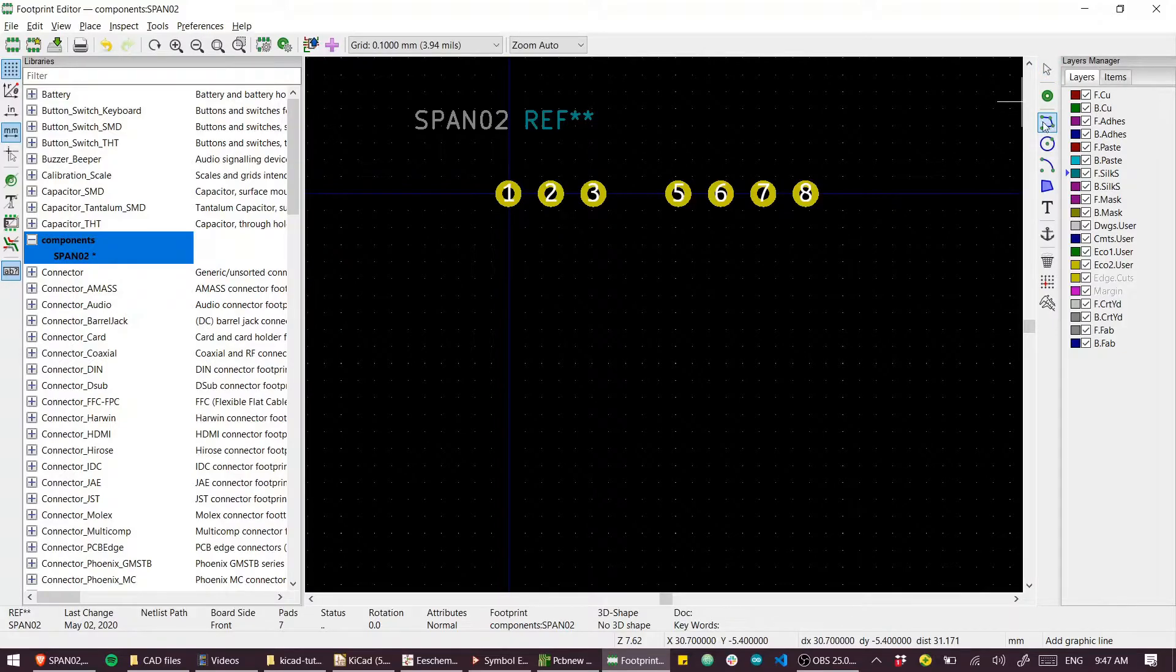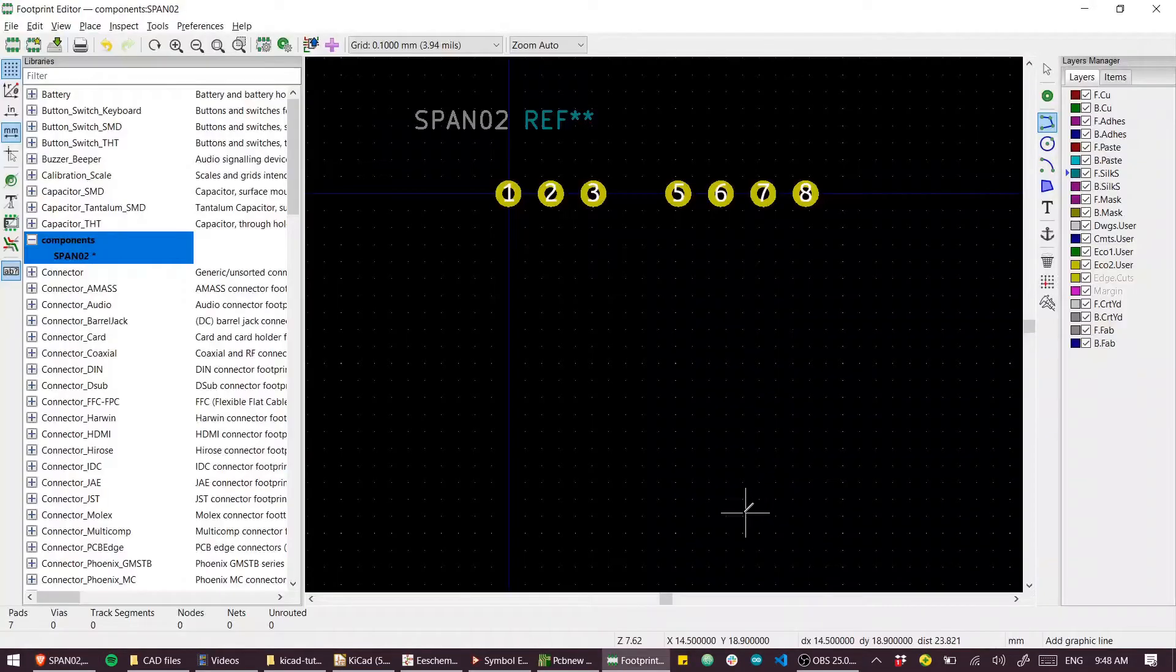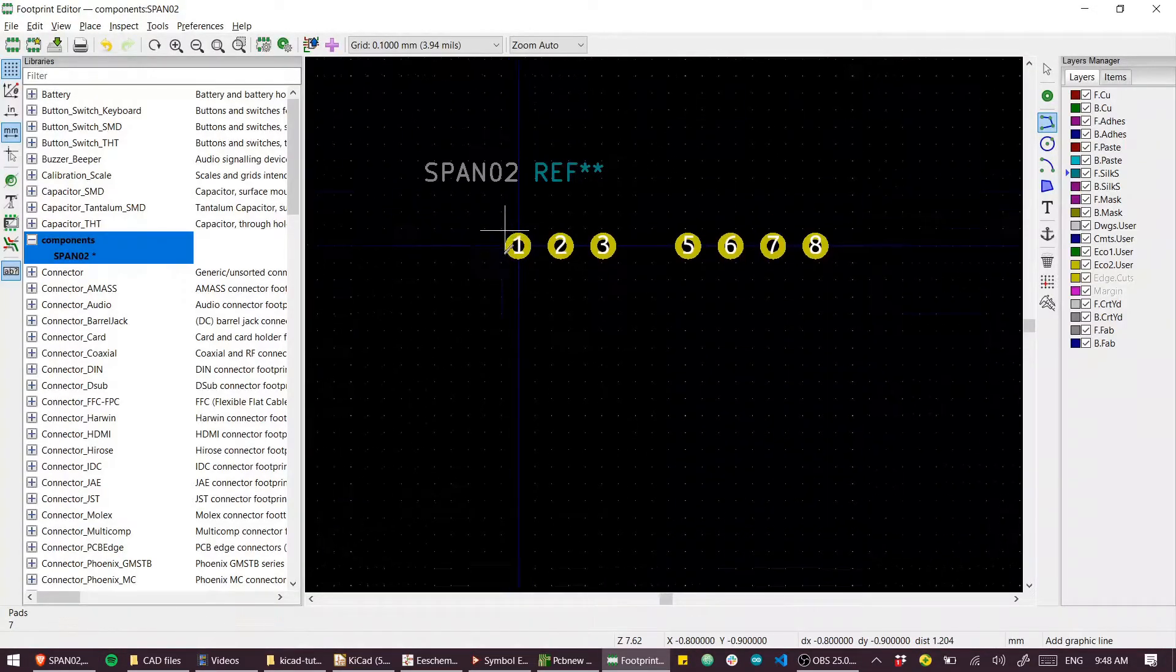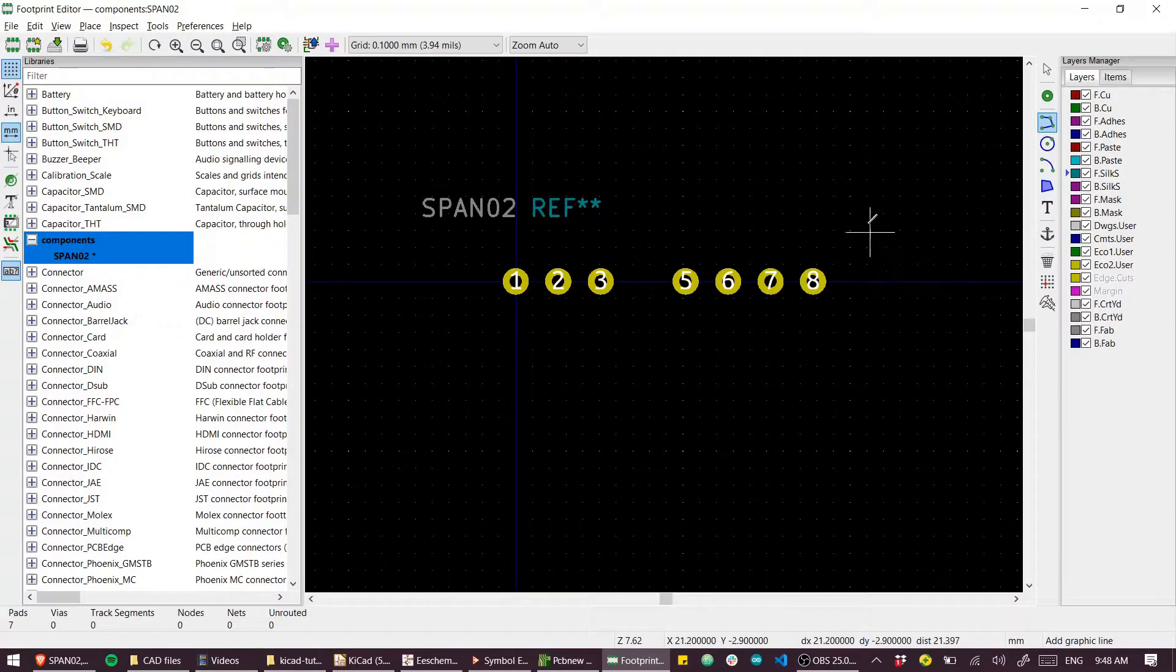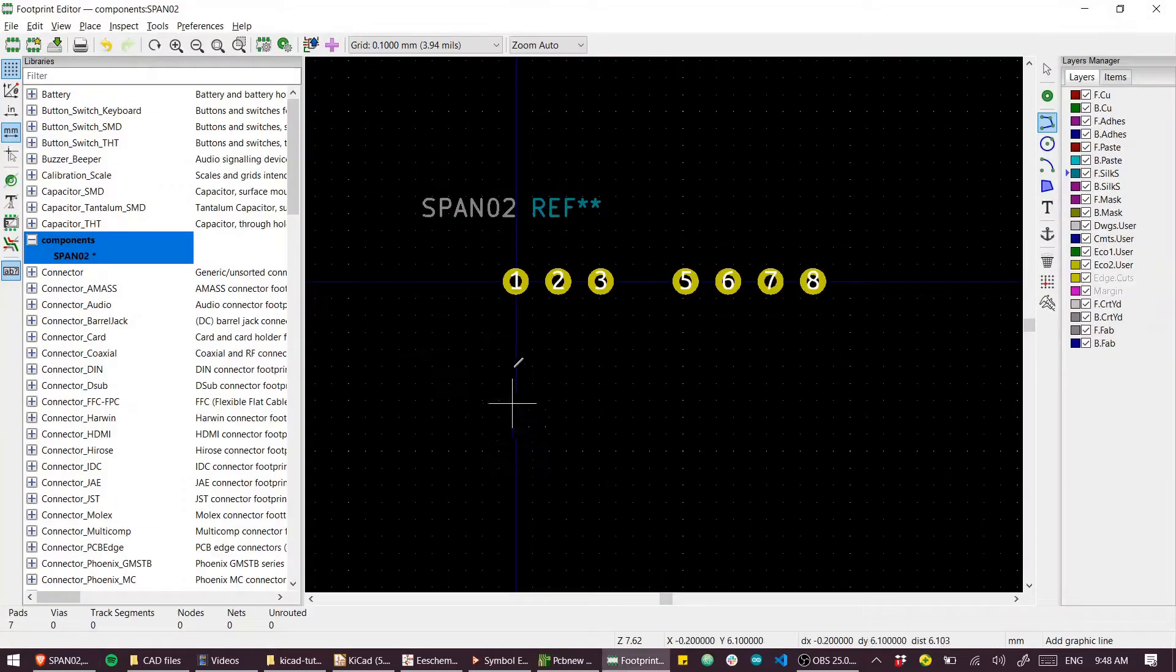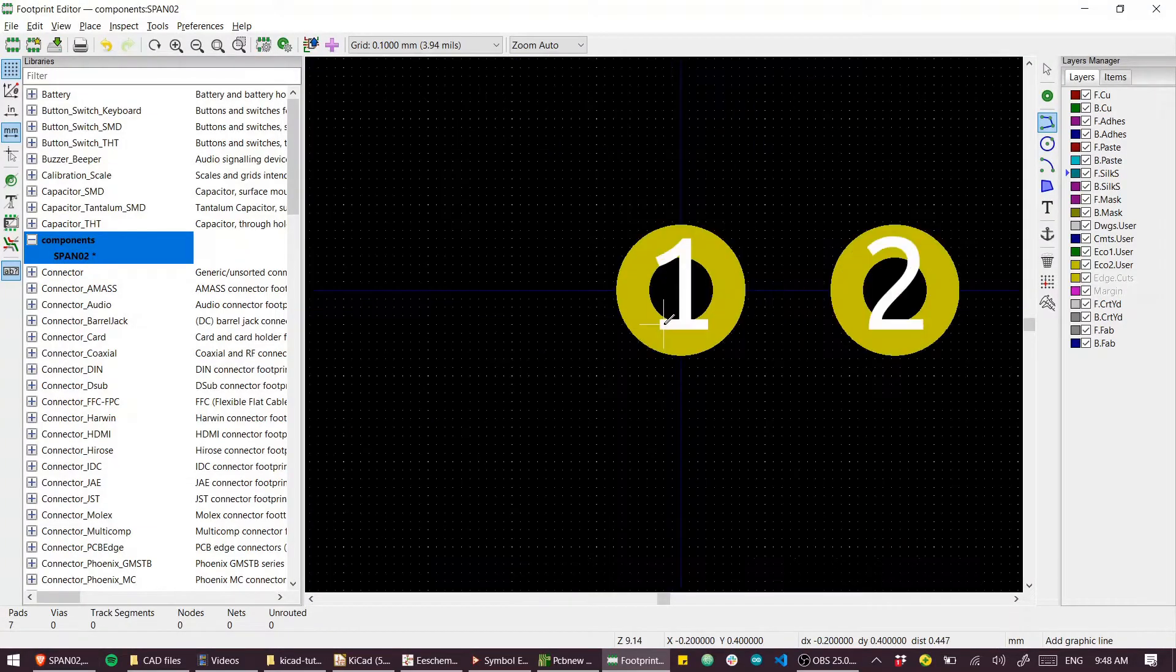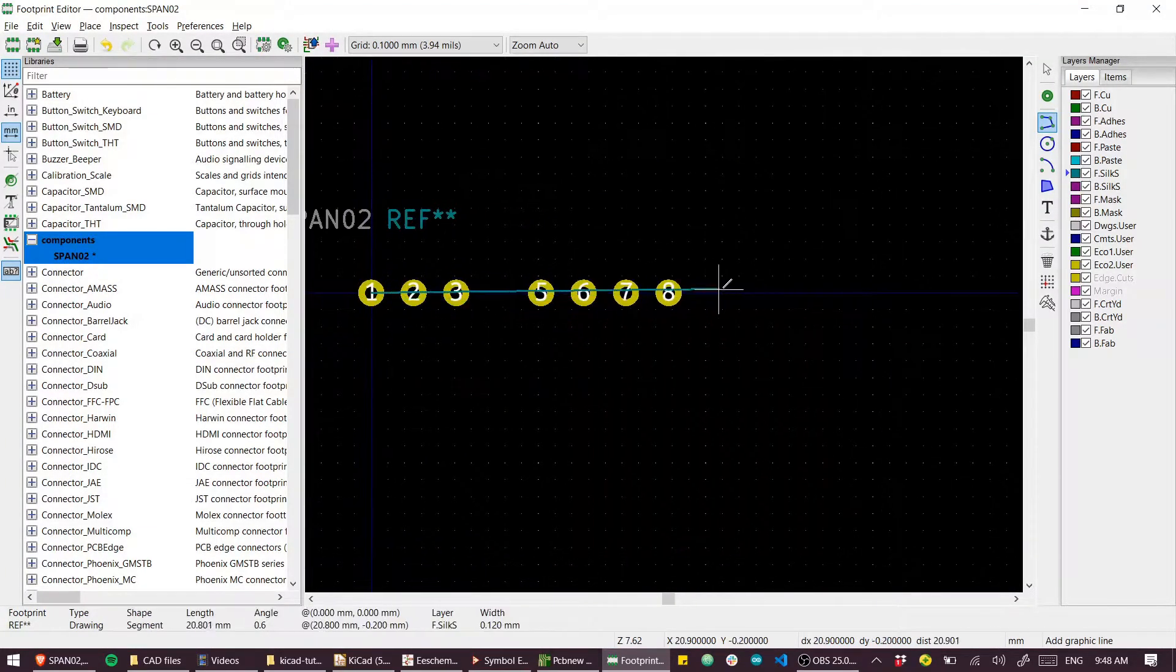I'll use this graphic line tool and rather than draw it where it ought to be and do all the math of these references, I'm just going to draw it off pin one and then move it.